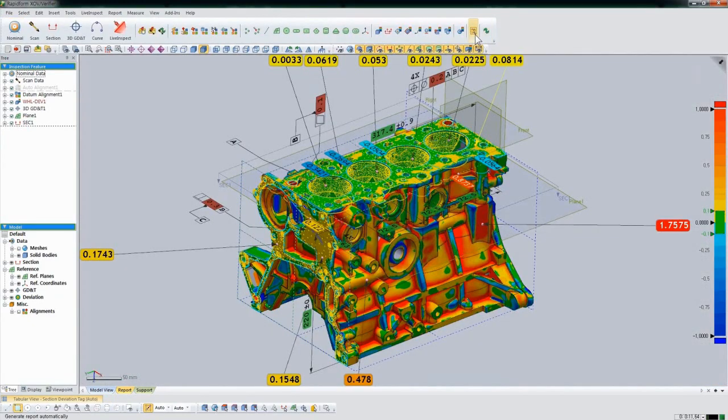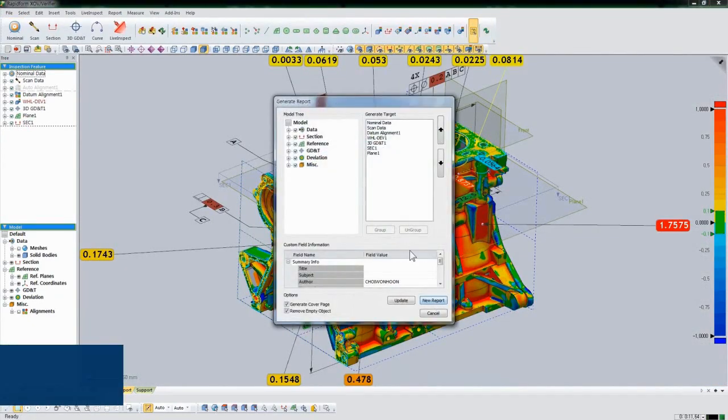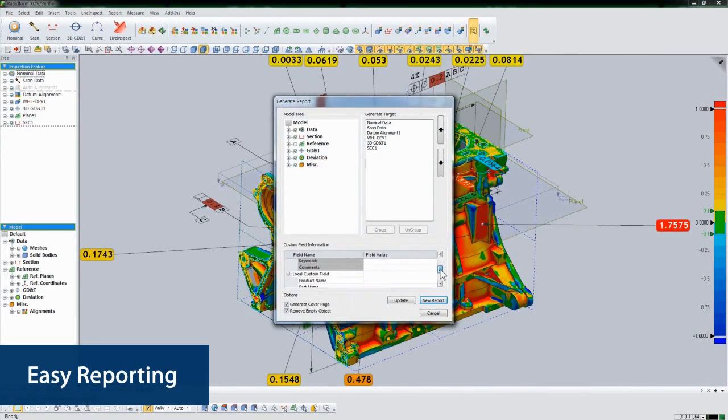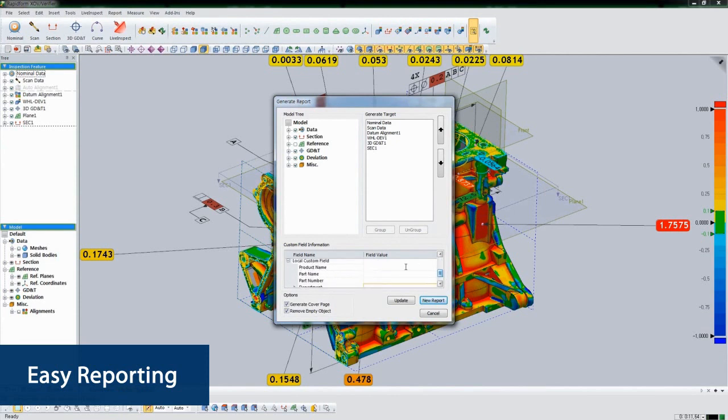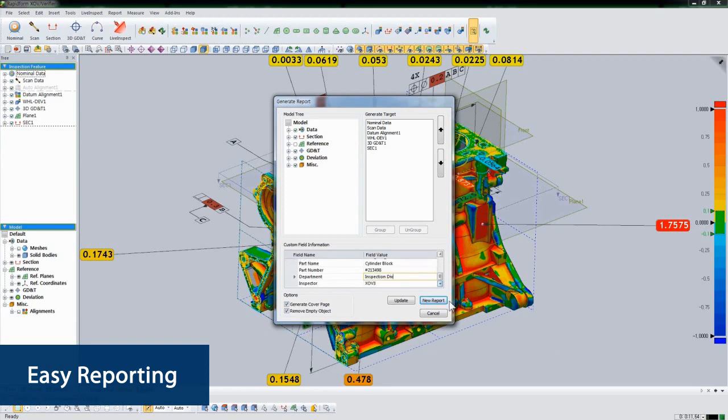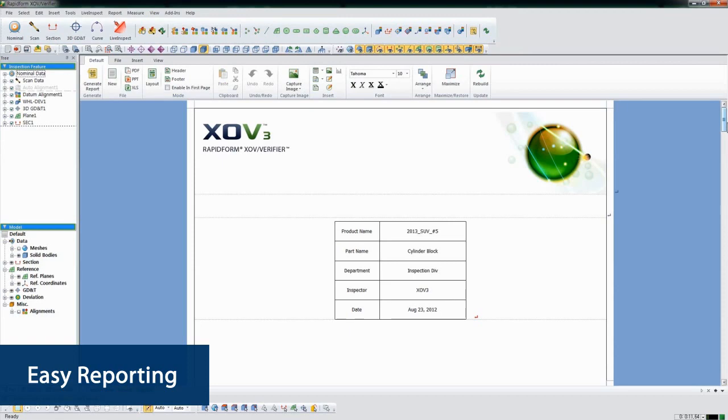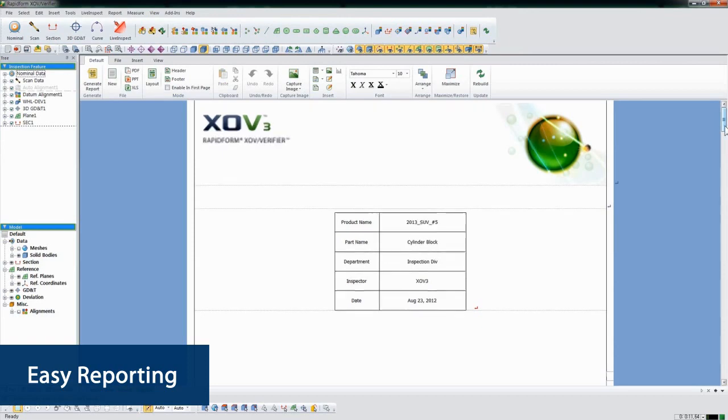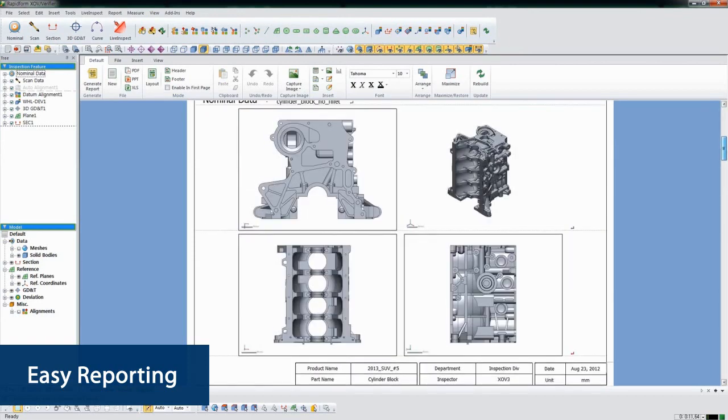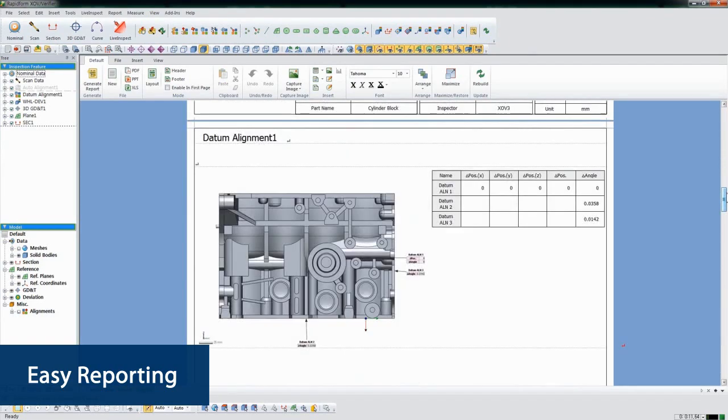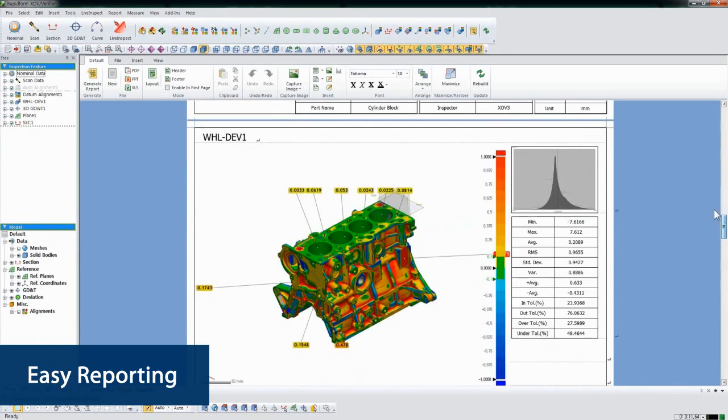The last step is to generate a report. Reports in XOV are completely automatic. We just select what we want to include in the report and any extra info like part name and number and click New Report. XOV makes the report based on a template that we've defined. It takes screenshots and creates tables of data, all automatically.